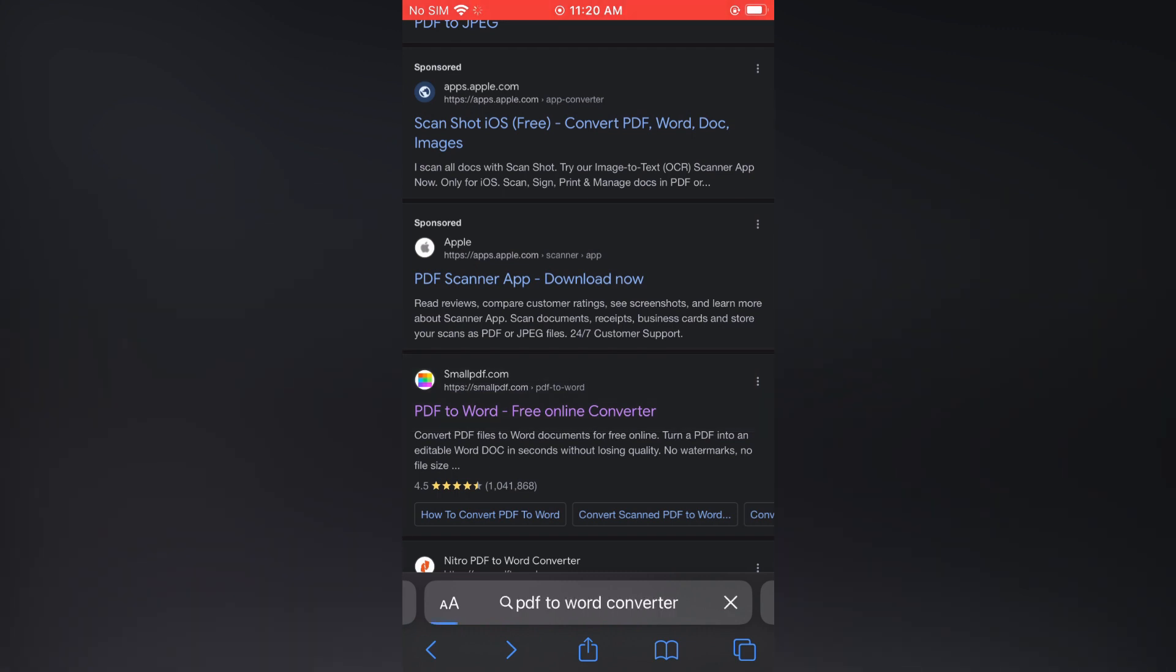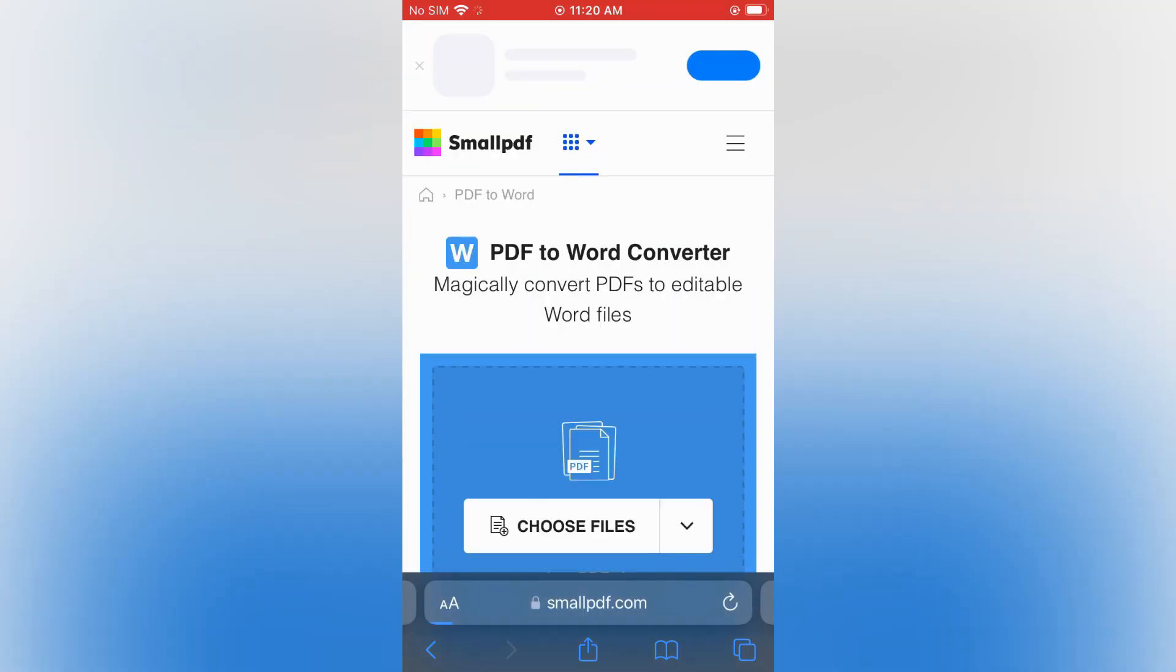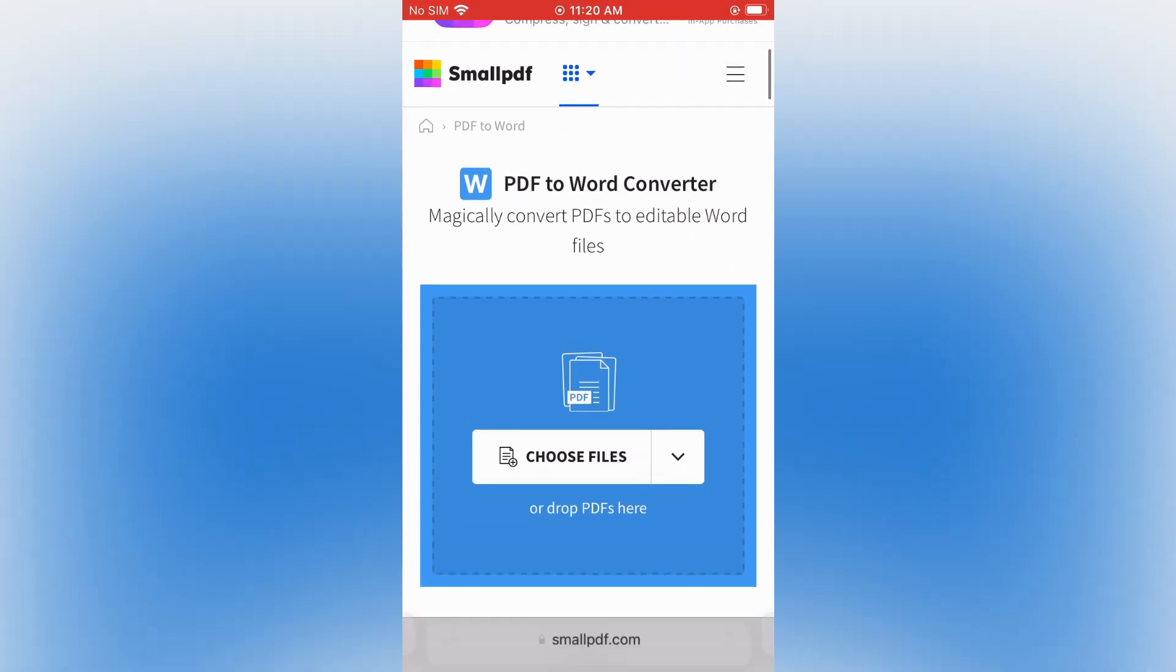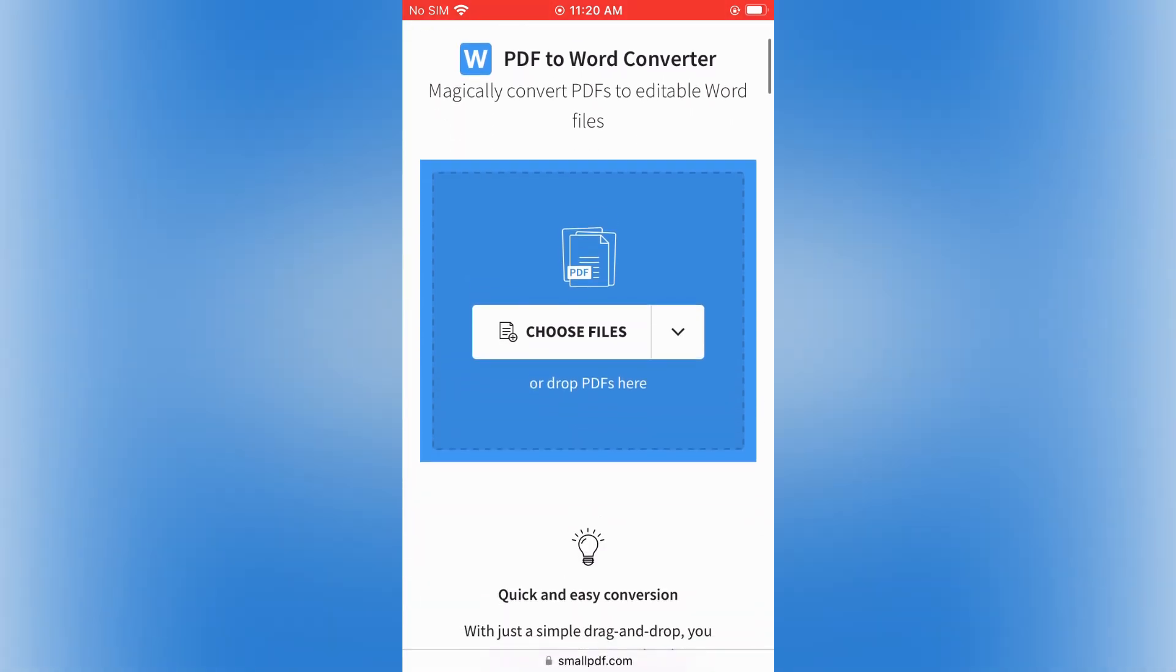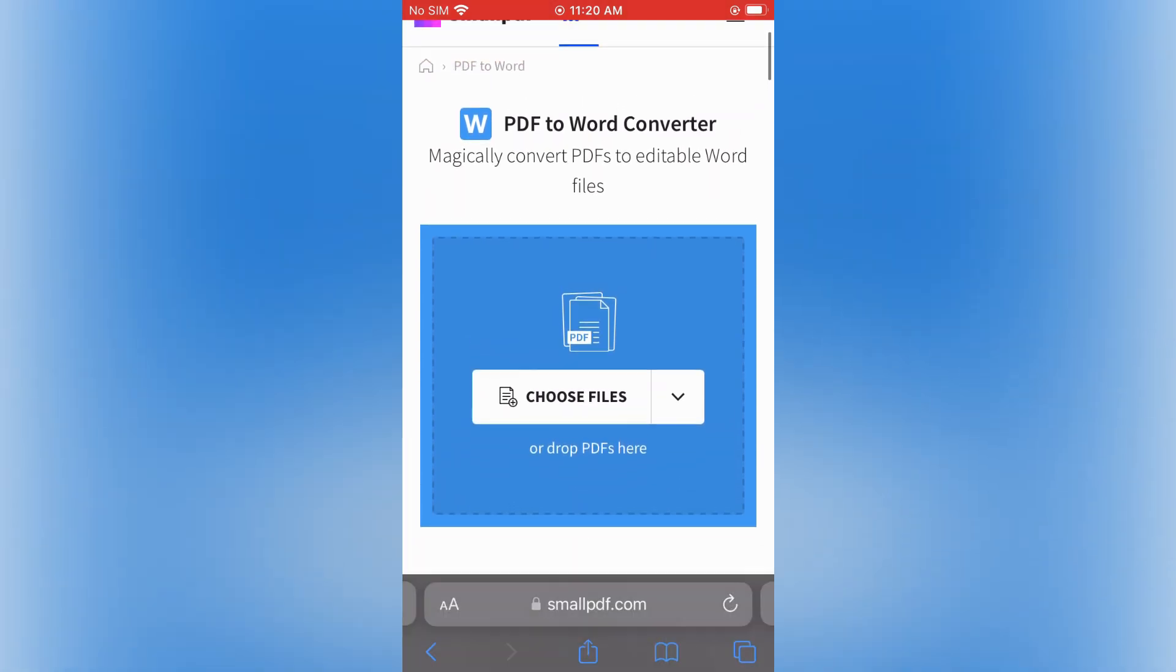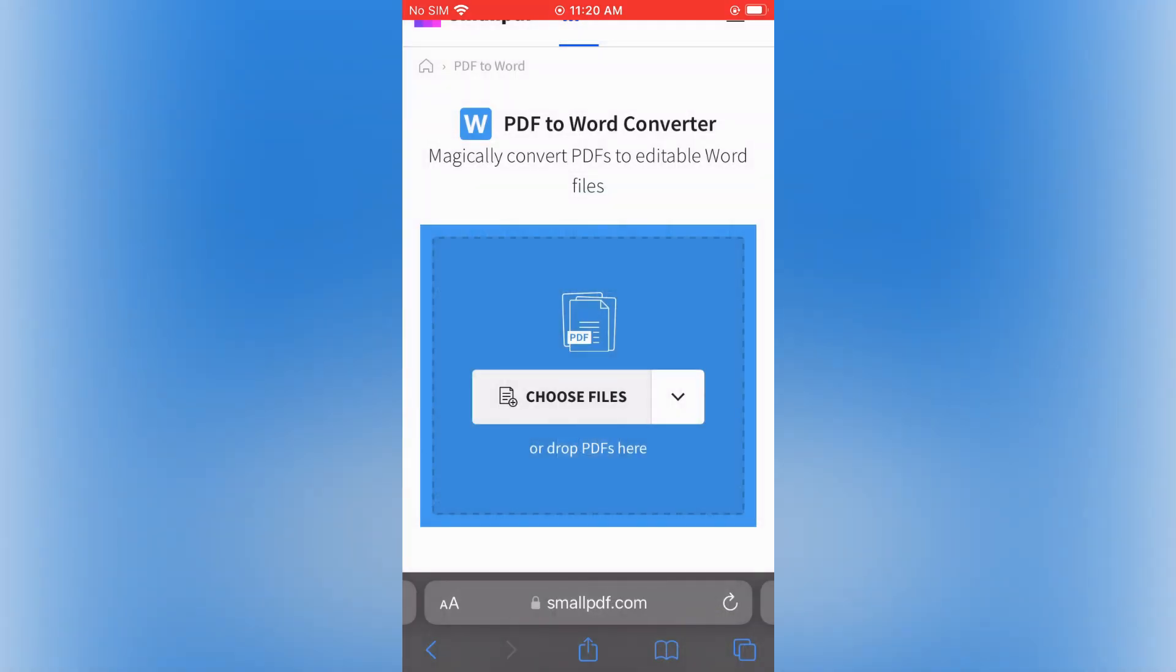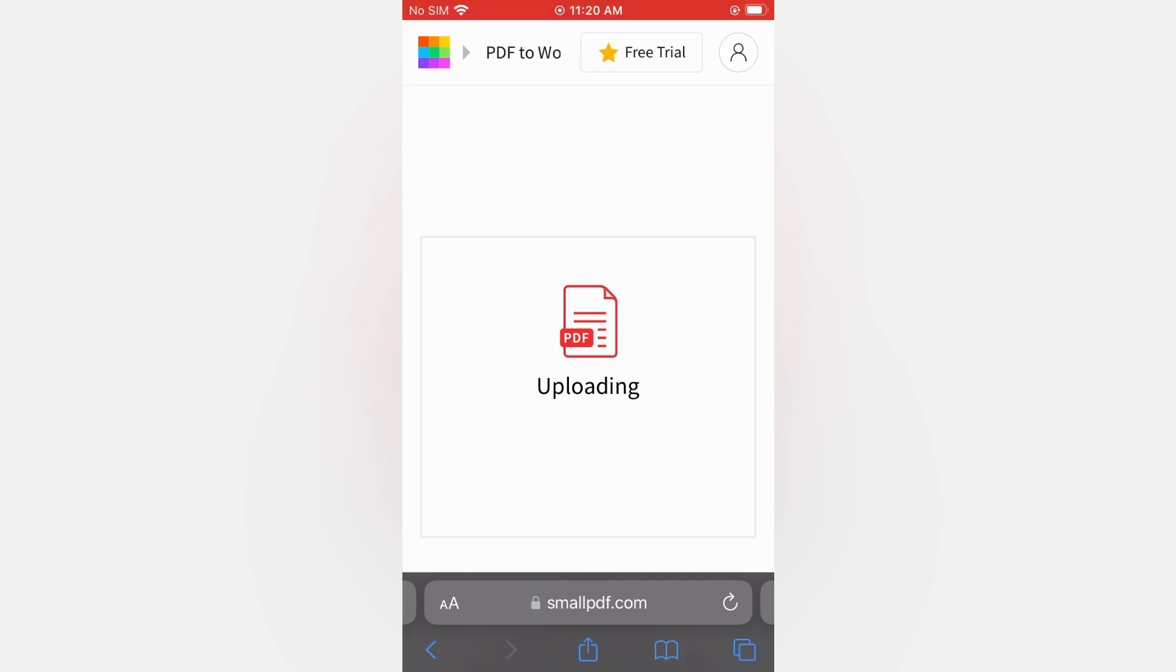Then you're going to see the option to choose files, so you'll tap on 'Choose Files', then select the PDF that you would like, then tap on 'Open' and give it a few seconds to convert.